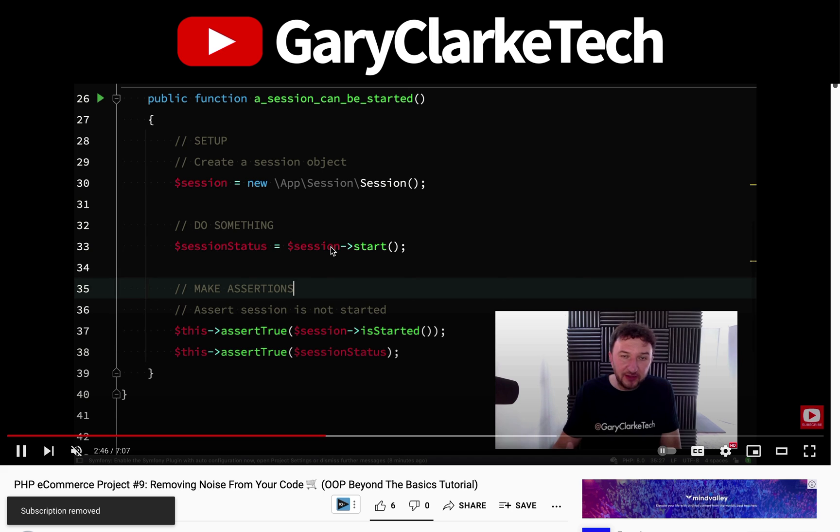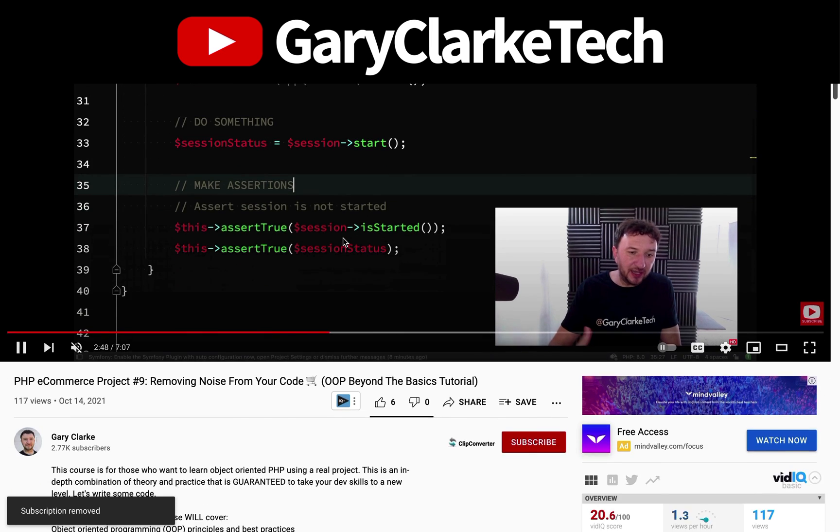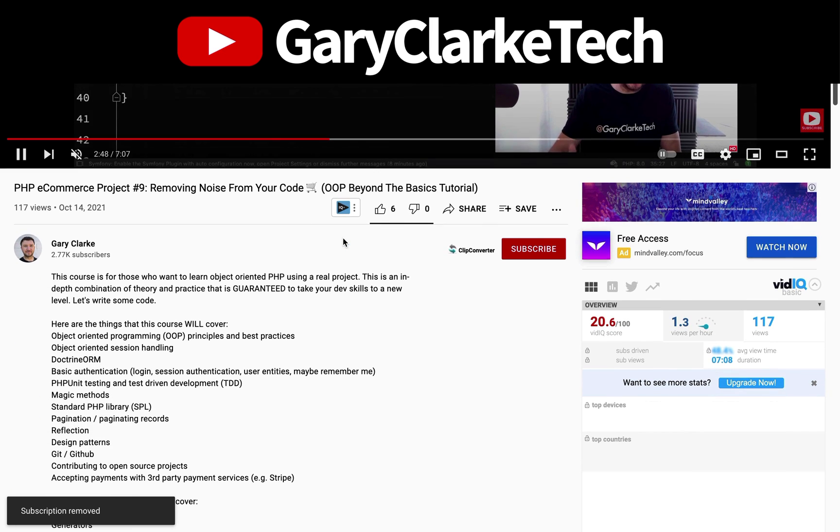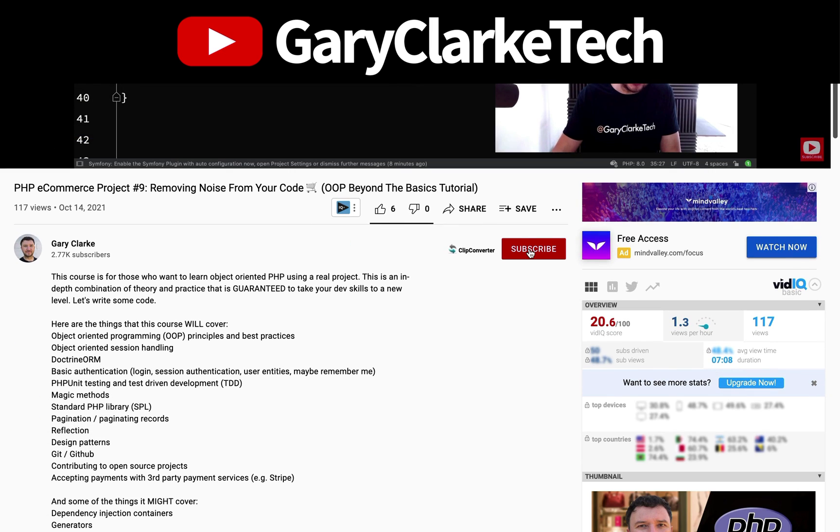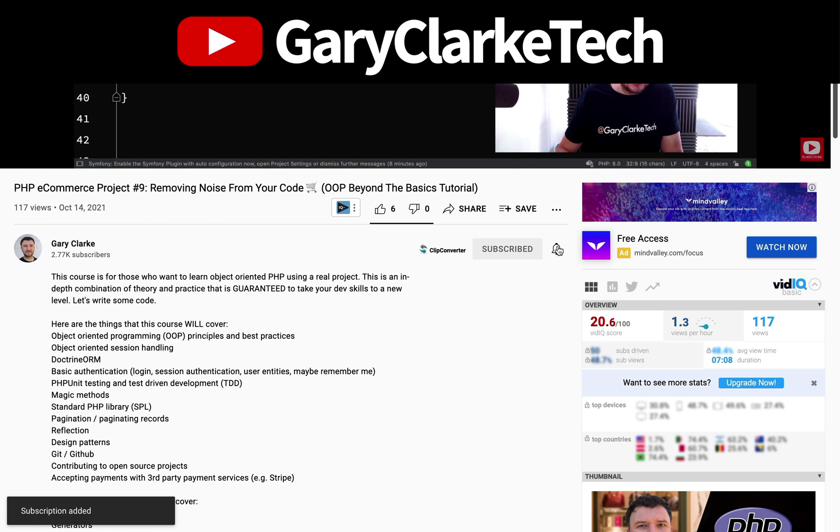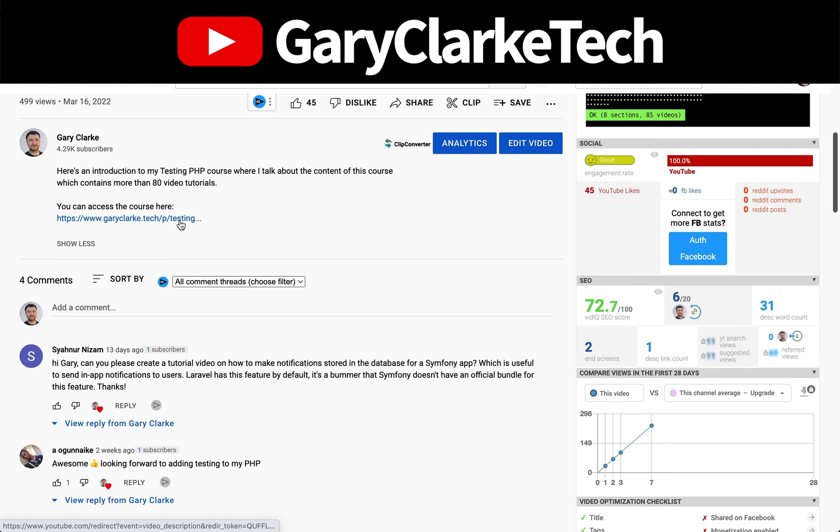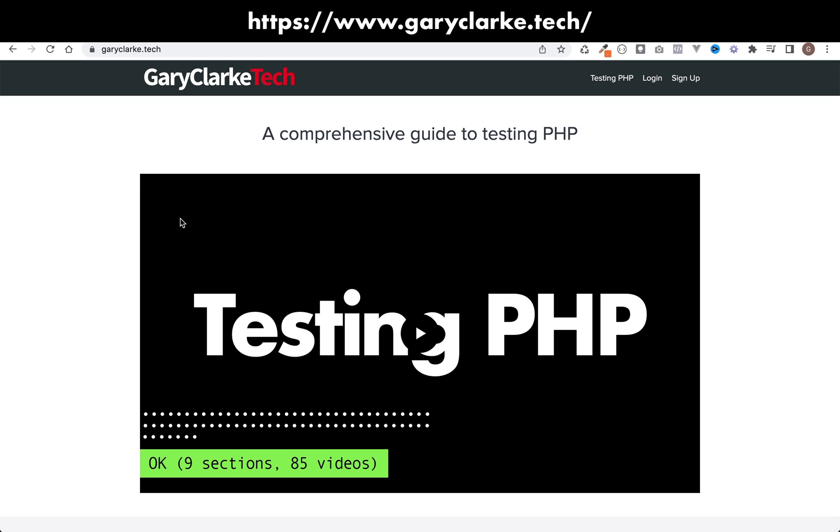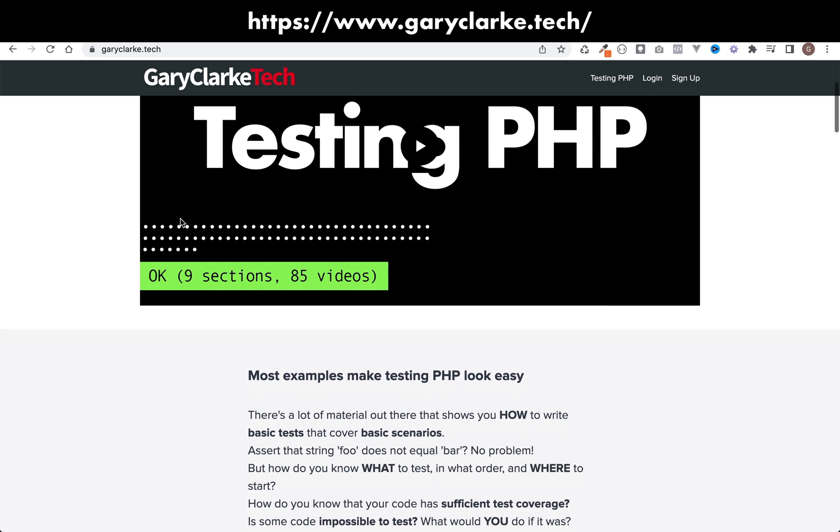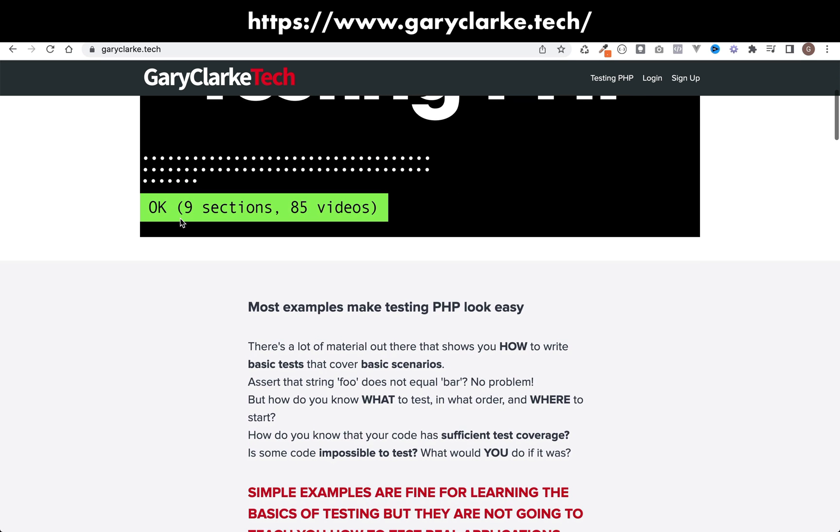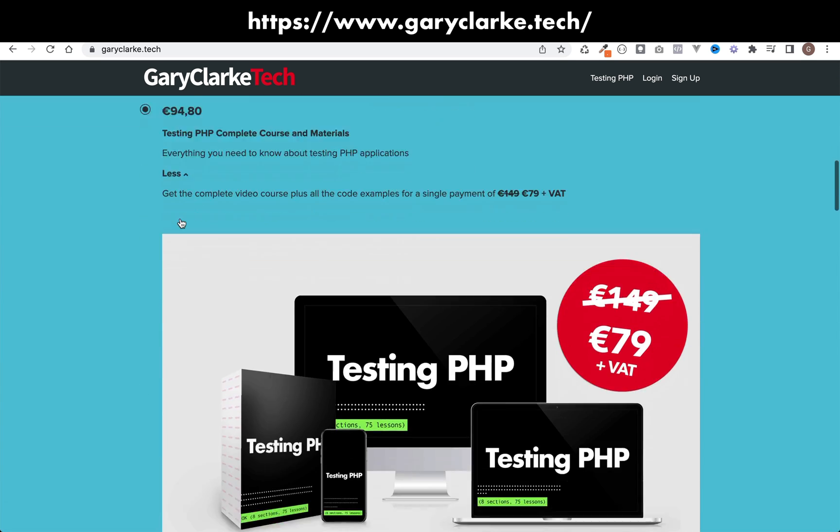If you've enjoyed this video and you'd like YouTube to show you more of my content, subscribe and click the notification icon. If you're interested in my full length courses, check out my site at garyclark.tech. I'll leave a link on the screen and in the description.